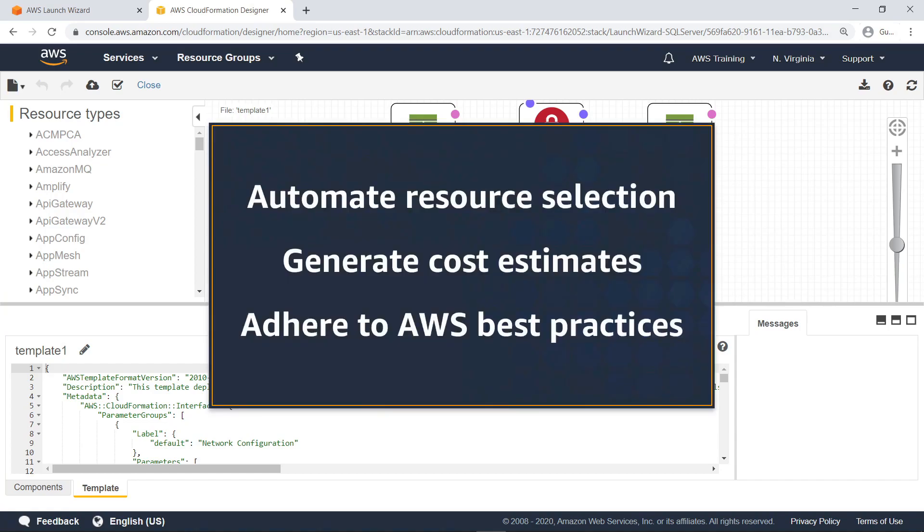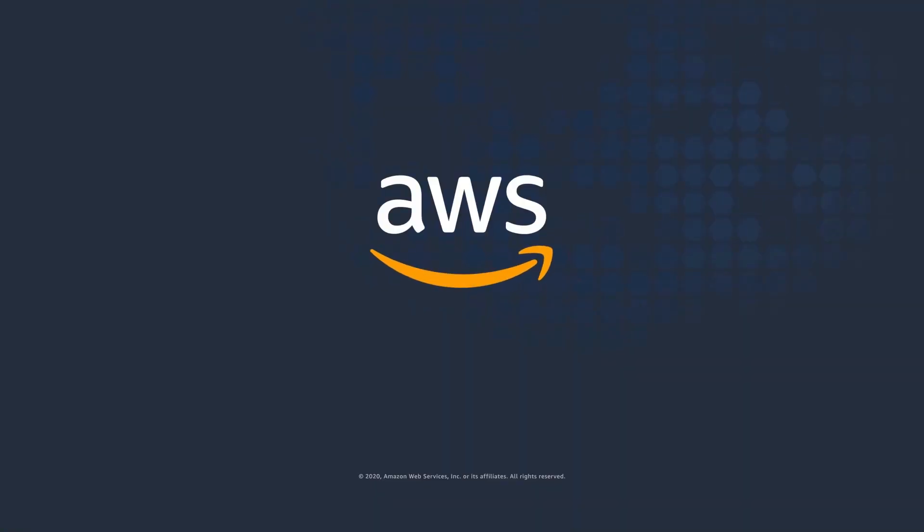You've just seen how to accelerate SQL Server always-on deployments with AWS Launch Wizard. Thanks for watching. Now it's your turn to try.